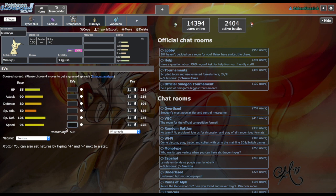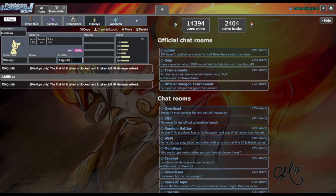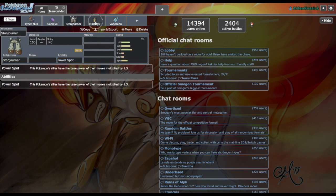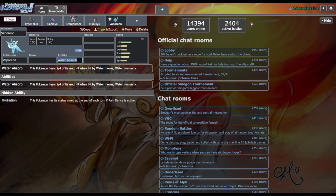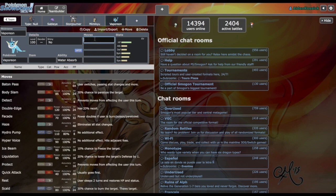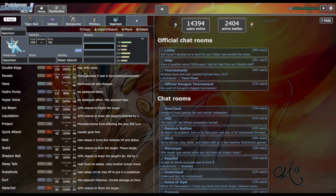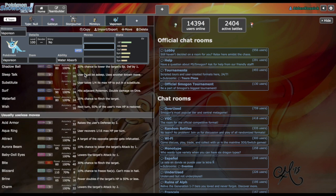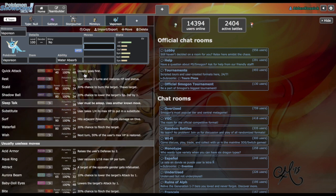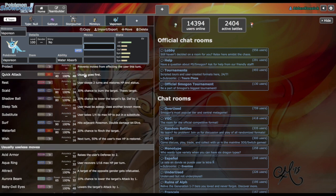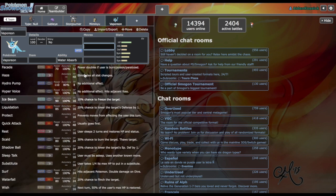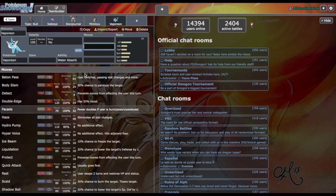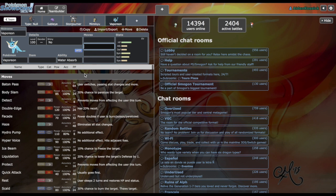Vaporeon, another Wish passer, could render a couple things useless with Scald and Ice Beam. But again, all the Eeveelutions have been nerfed a little bit since we're doing pre-Home. None of them get Toxic or Heal Bell, so they really can't help out in that regard.